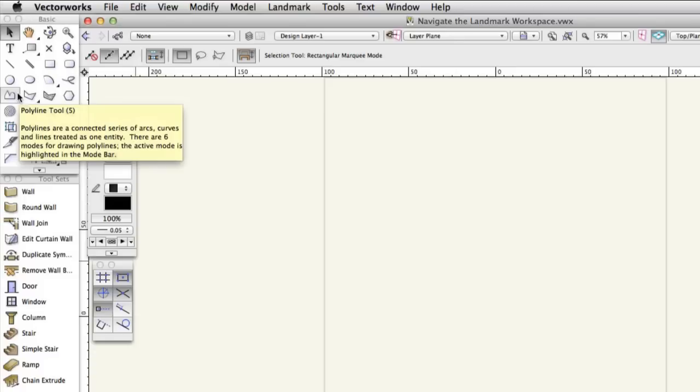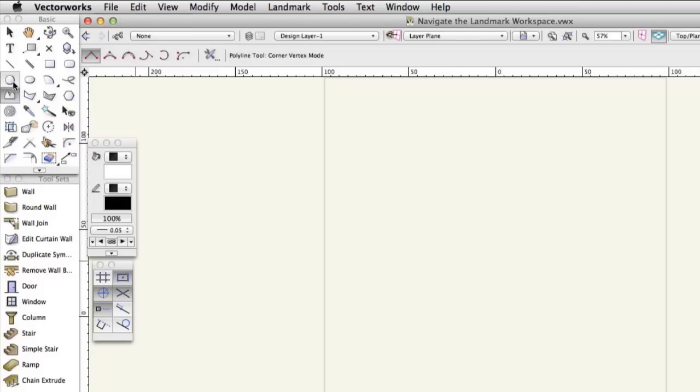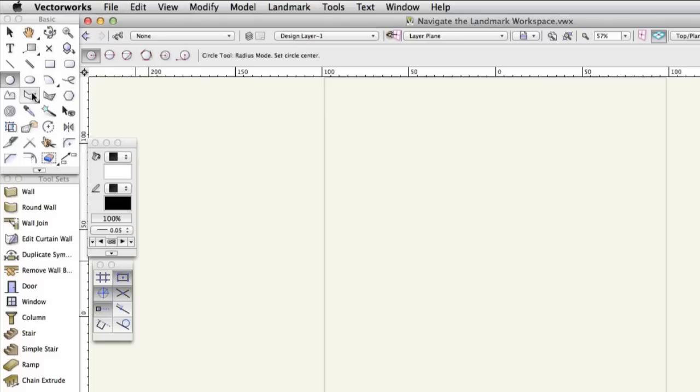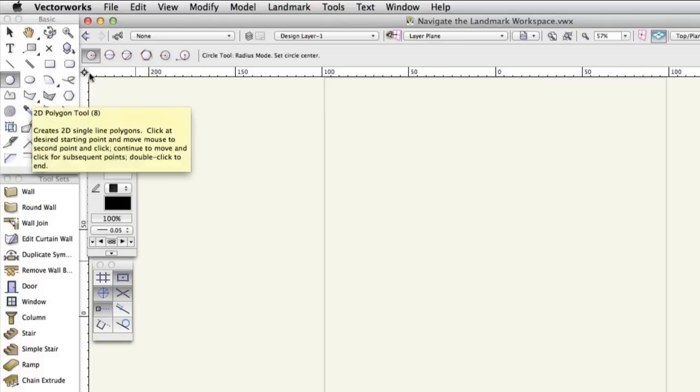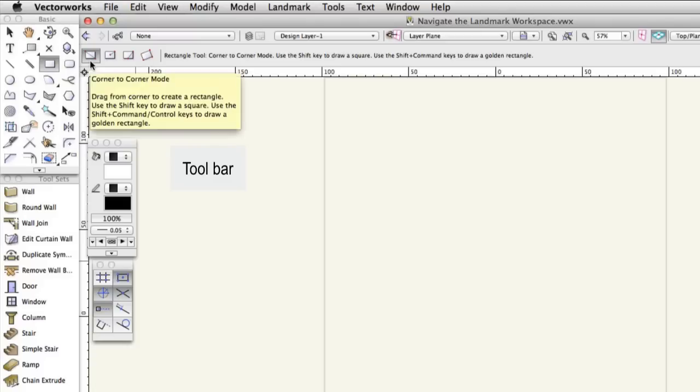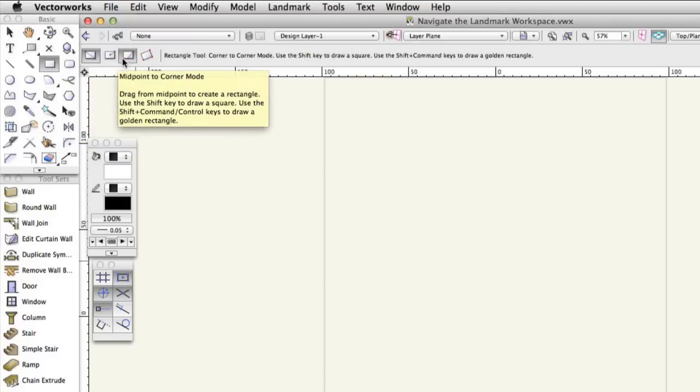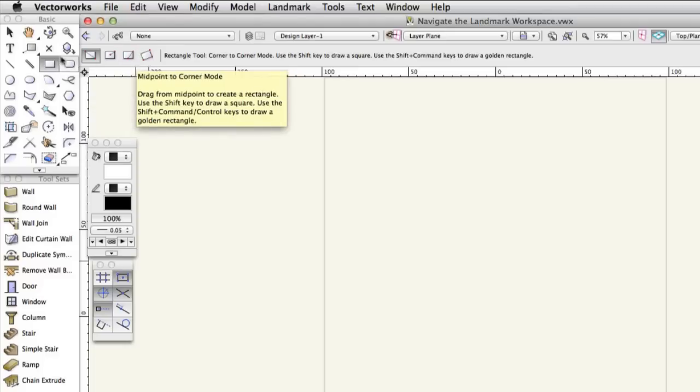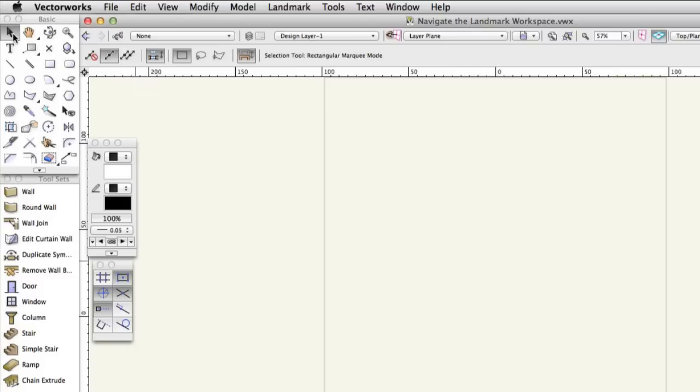Click on some of the tools. Notice that the toolbar changes as you choose different tools. The toolbar provides different options known as modes for each tool. For example, click the rectangle tool and you'll see the toolbar change to offer you 4 different ways to draw a rectangle. Click the selection tool again or press X as a shortcut to return to the selection tool.